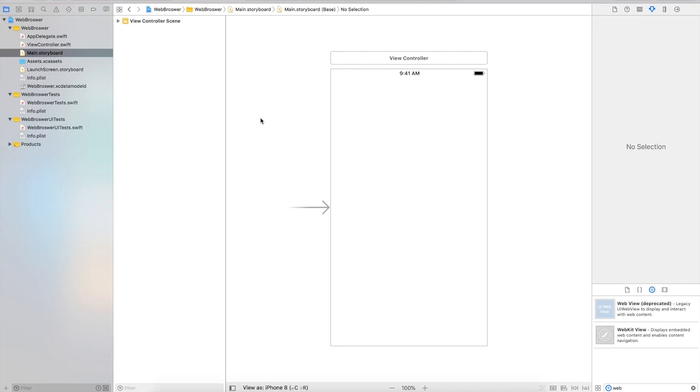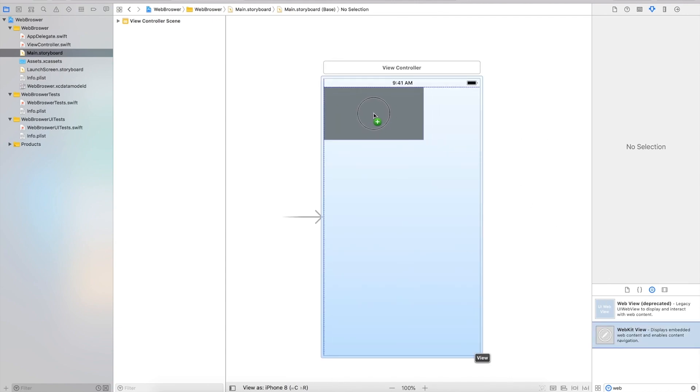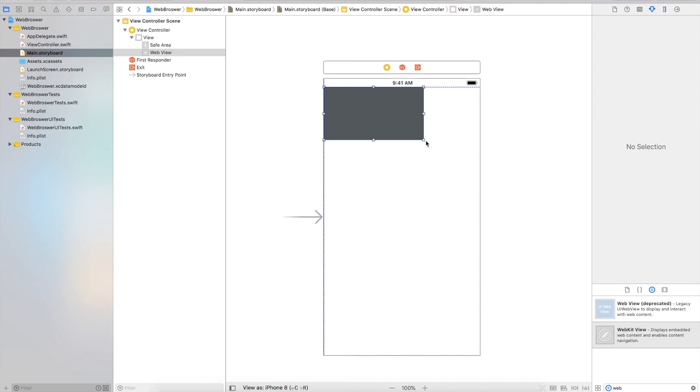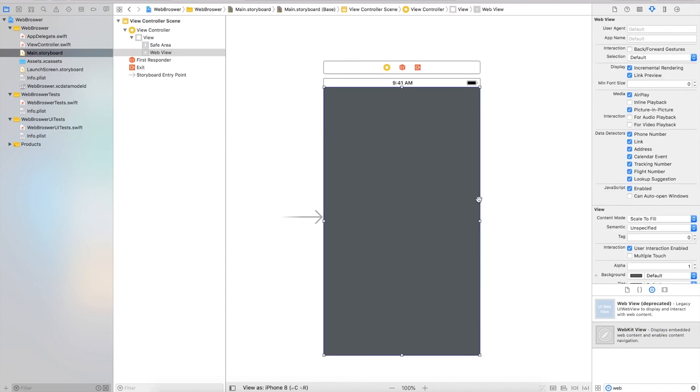Previously you had to use WebView, and now Apple has introduced a new one, WebKit View. I'm going to drag it into our view controller here, stretch it out all the way down, and leave some space at the top for the time.